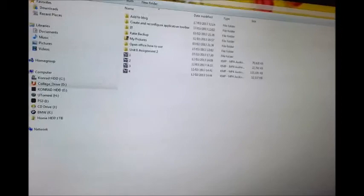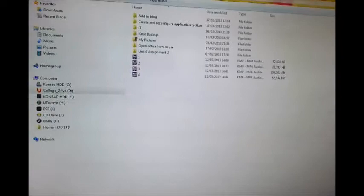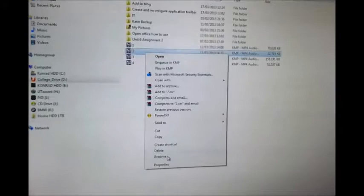So to rename a file, it's a very simple task which most of you probably know. All you have to do is just right-click and click rename.